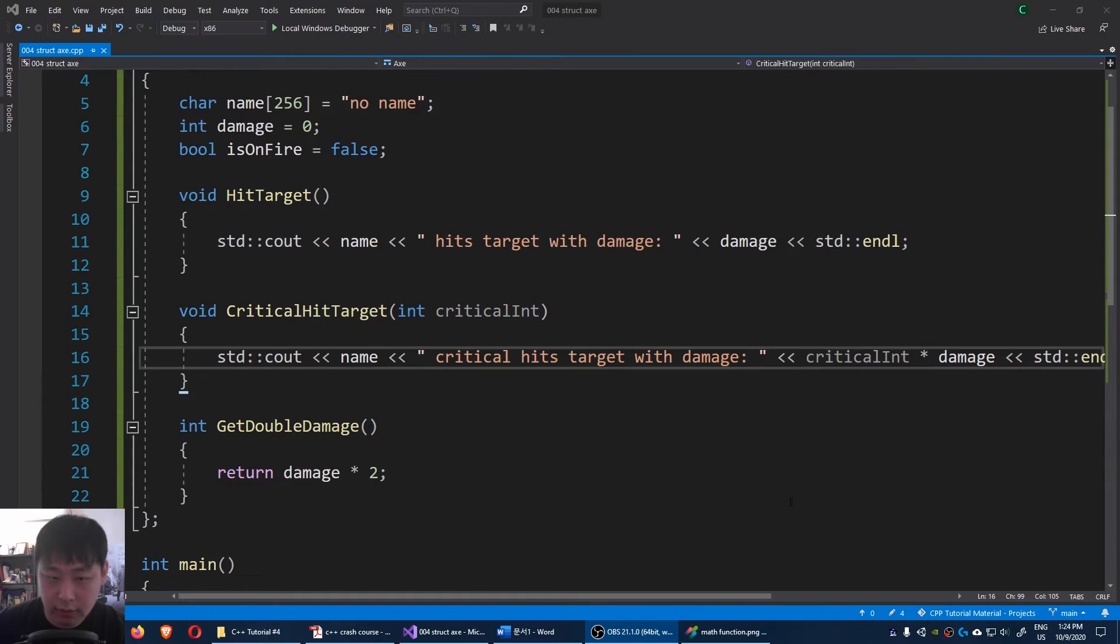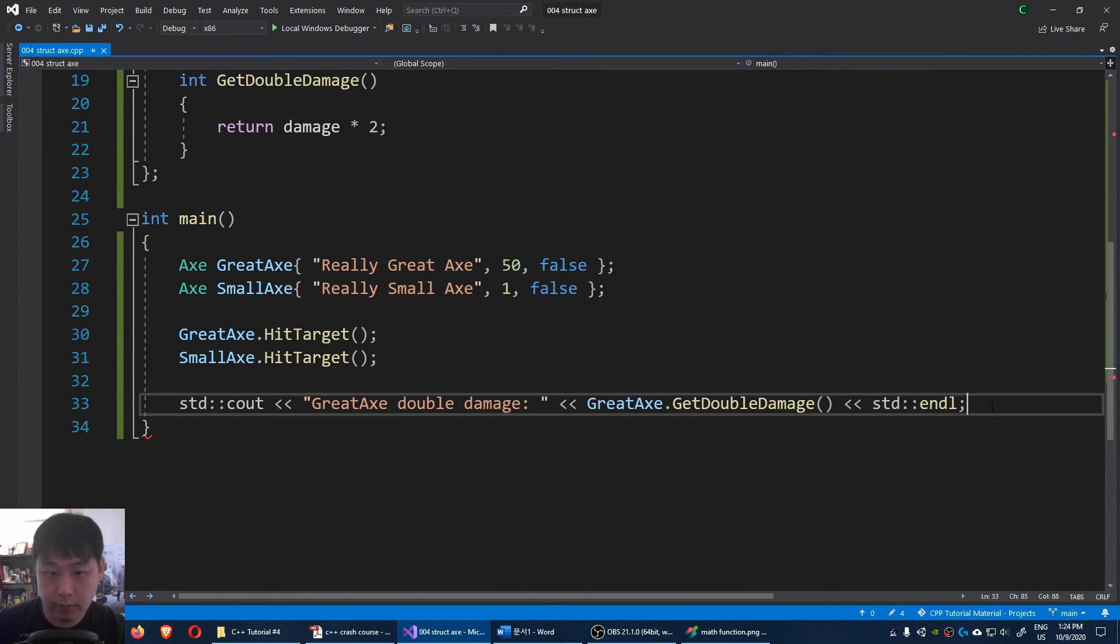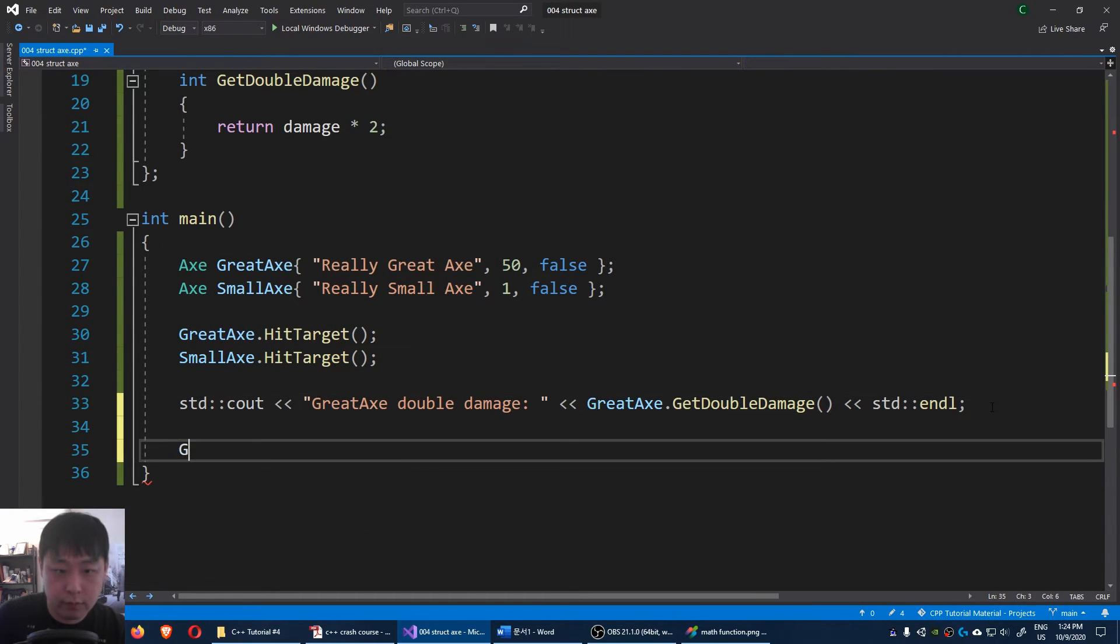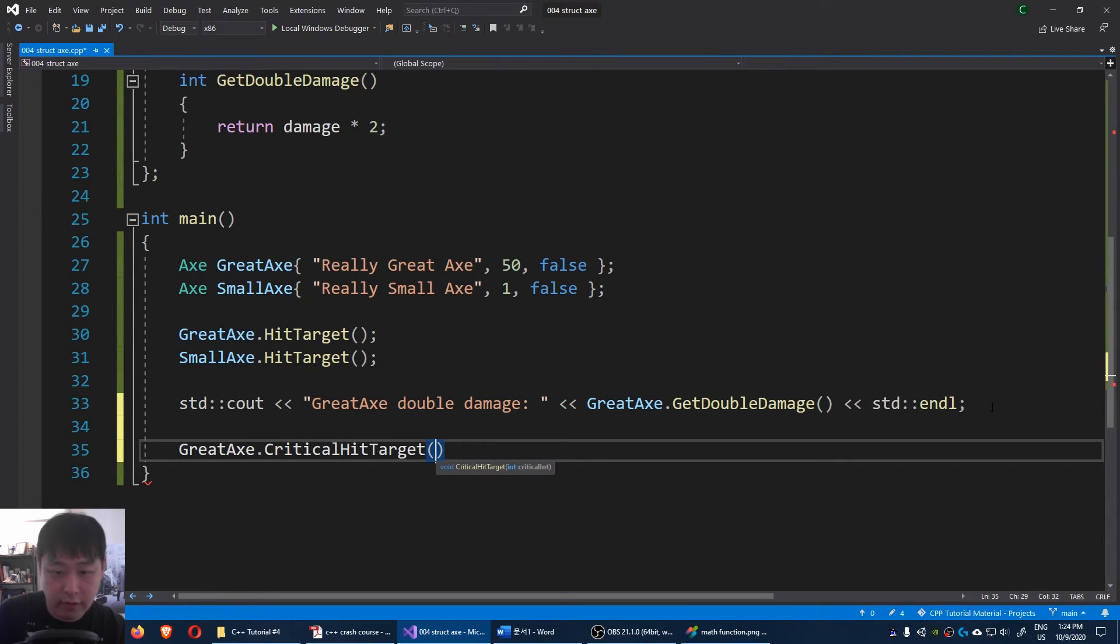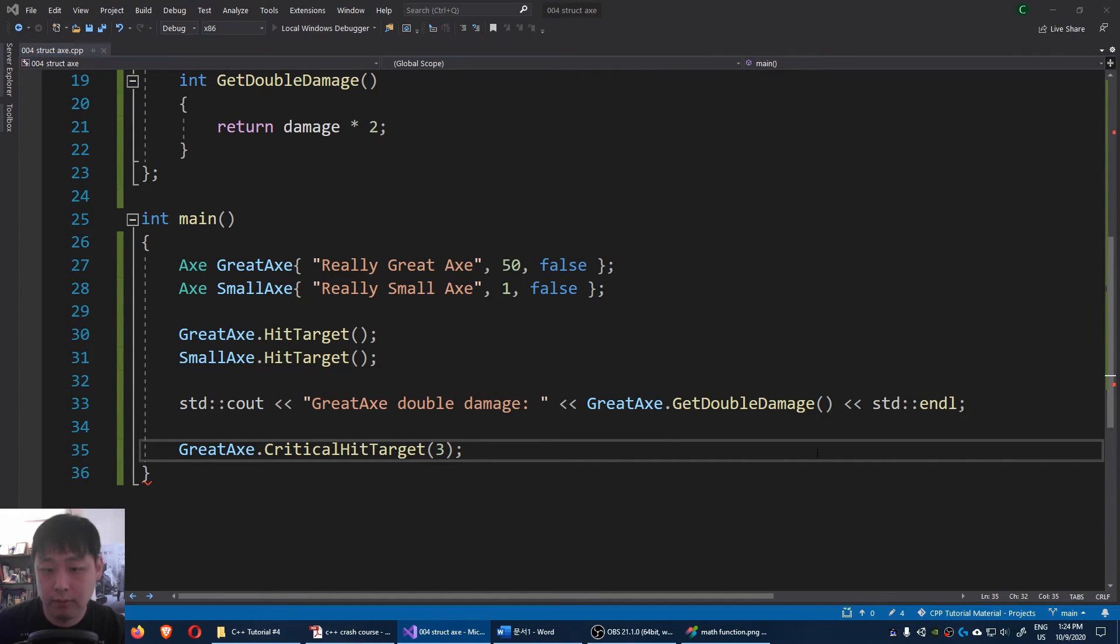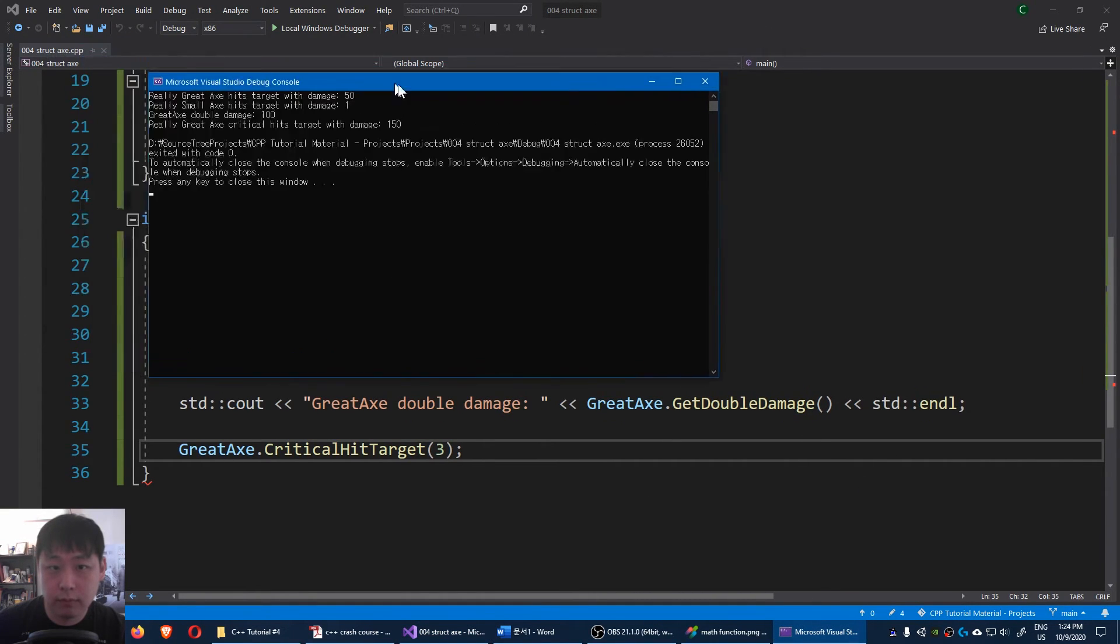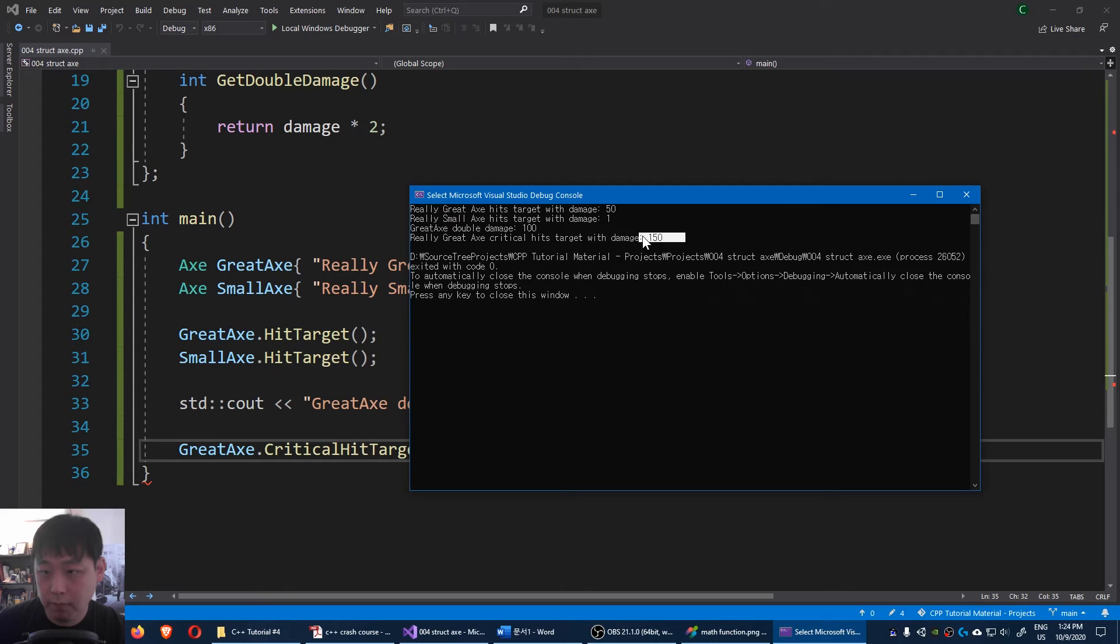Let's test this. Great axe critical hit target. And let me input 3. Then run the code. Okay. 3 times 50, 150.